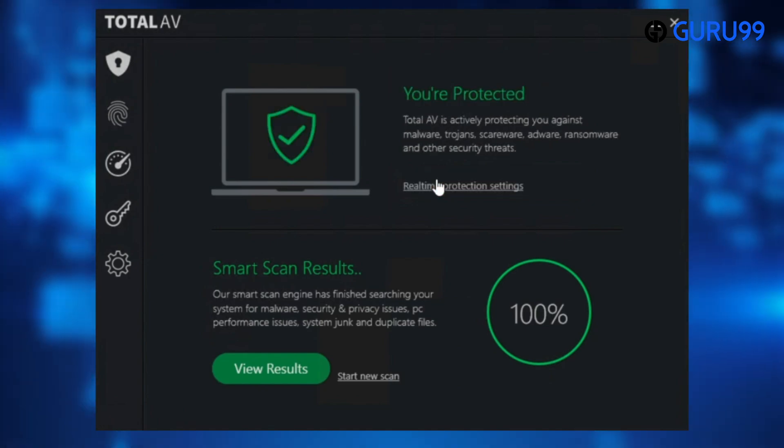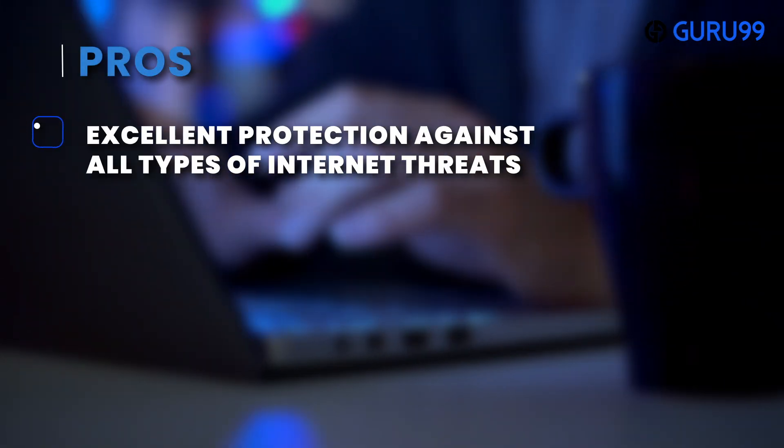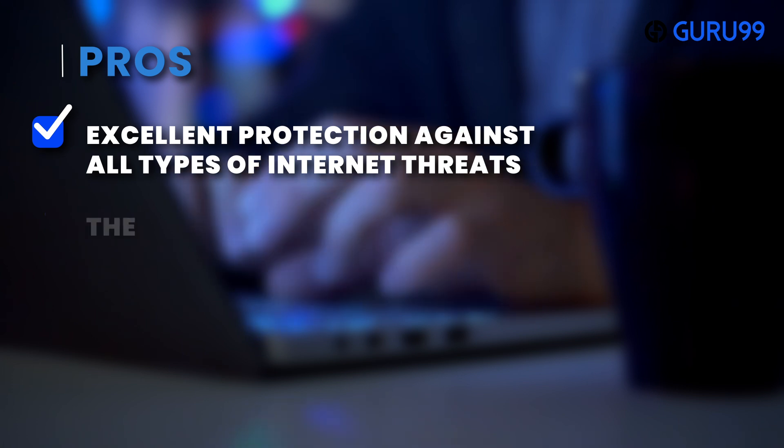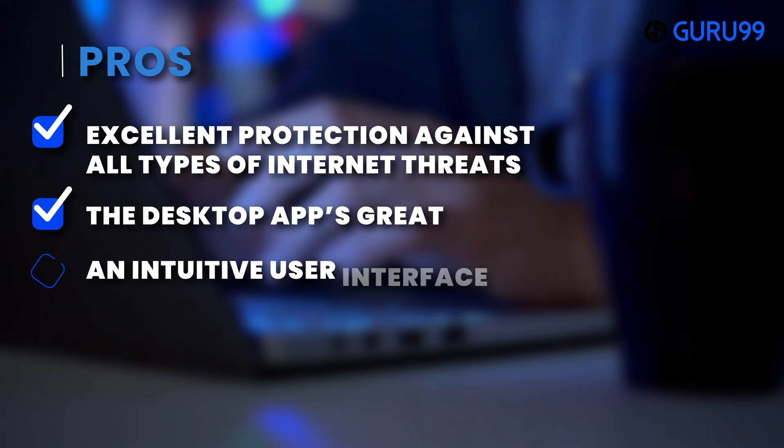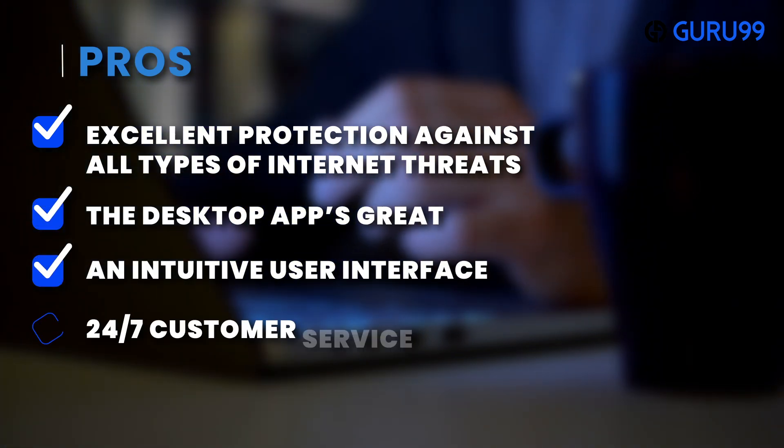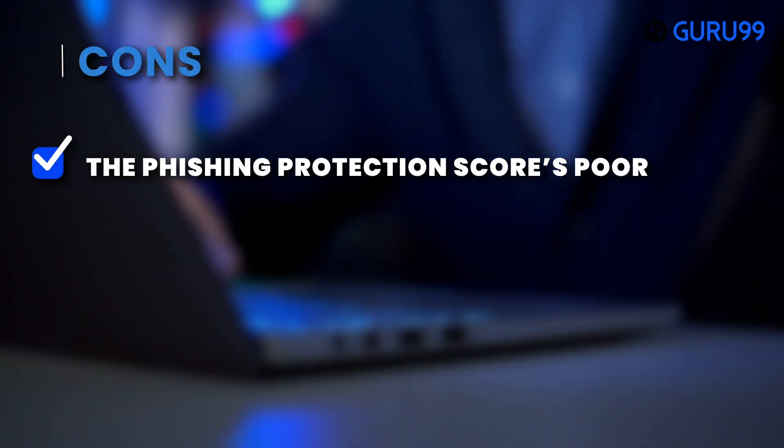Pros: Excellent protection against all types of internet threats. The desktop app's great. An intuitive user interface. 24/7 customer service. Cons: The phishing protection score is poor.